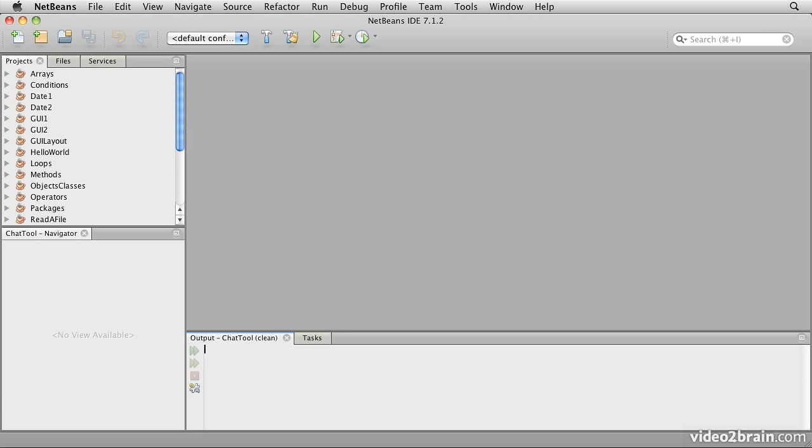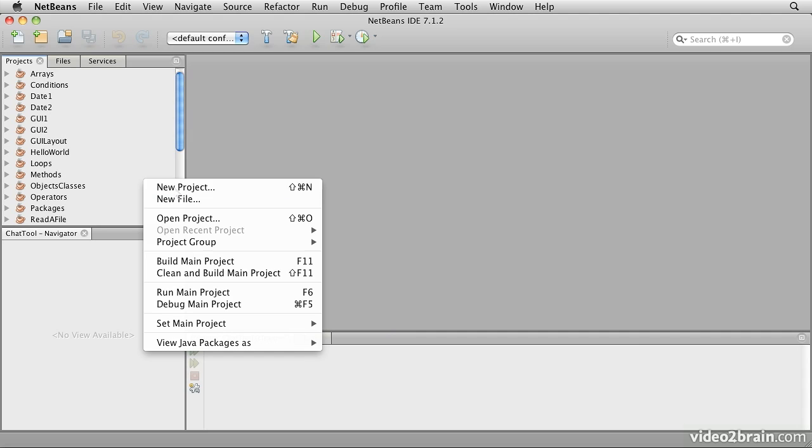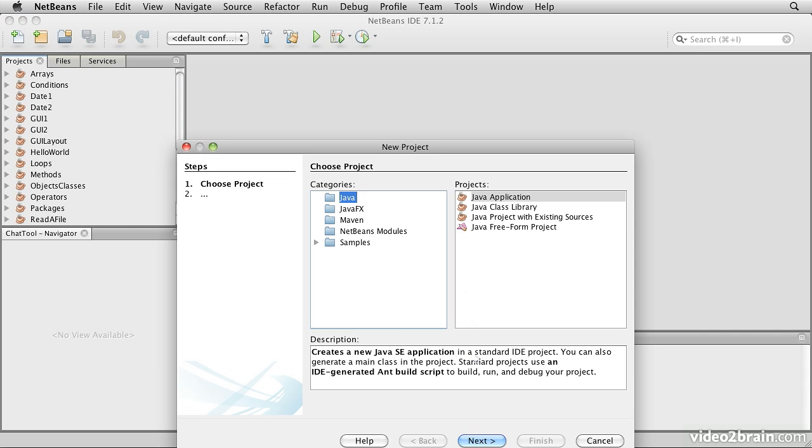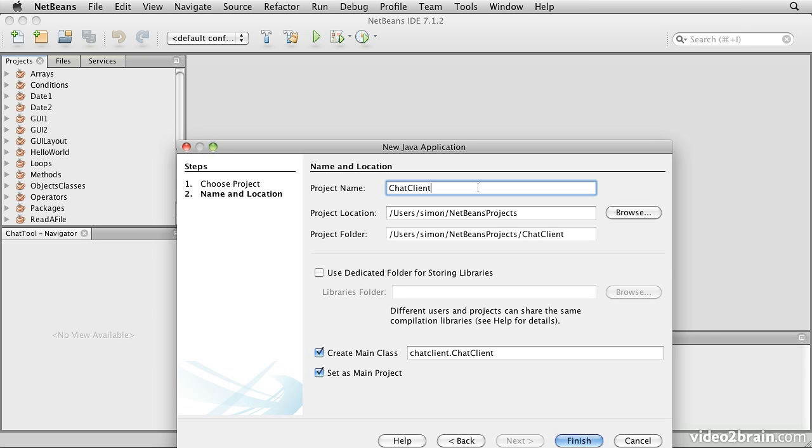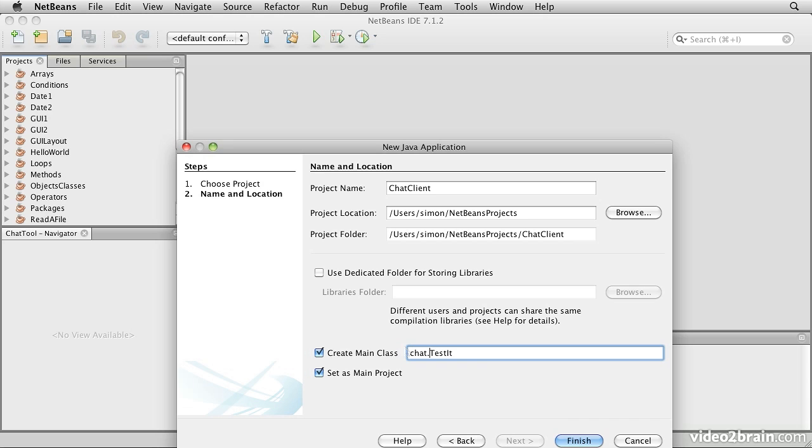This UI will be used by both participants. So let's start by building this UI. We'll create our project. And we'll call this chat client. I'm going to call the main class test it. I'm going to put it in the package chat.